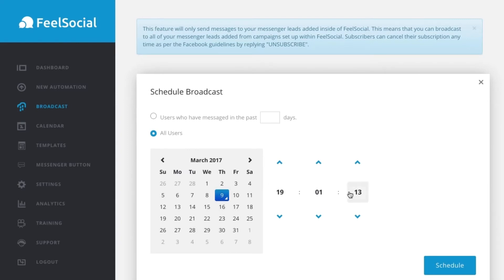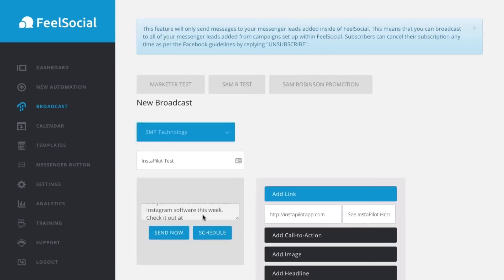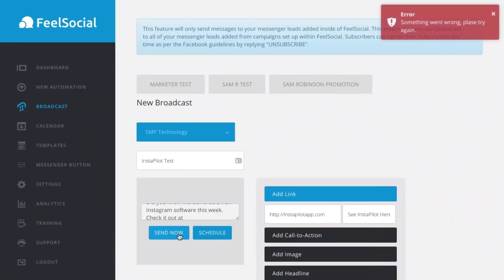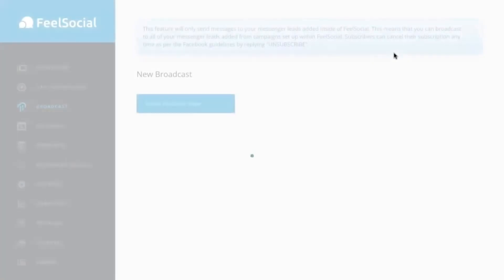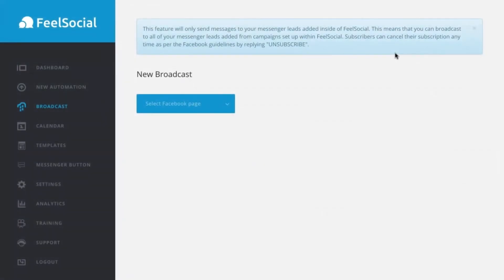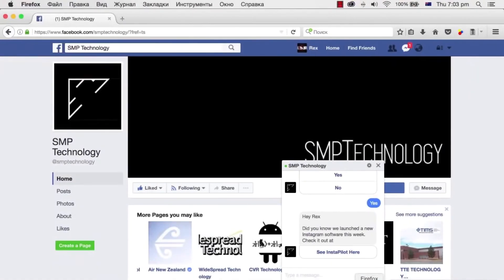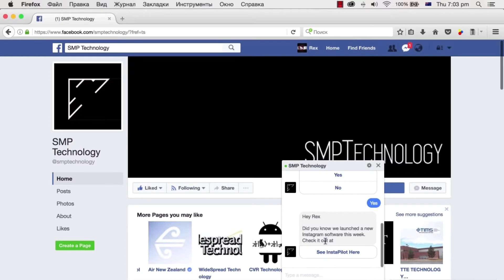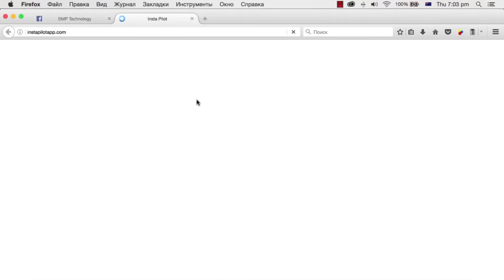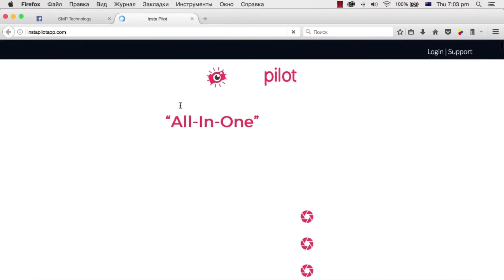So, you can either click schedule. For the sake of this demo, I'm going to just click send now. And that is sent out. Ignore this box at the top. I am using the test version. So, it might just be throwing up a random thing. Now, let's check down the bottom here. We are going to change browser. And as you can see, I have received a message in my demo account here. Hey Rex, do you know we launched a new Instagram software this week? Check it out. I can click on this link. And here it is. It is opening up the page now.